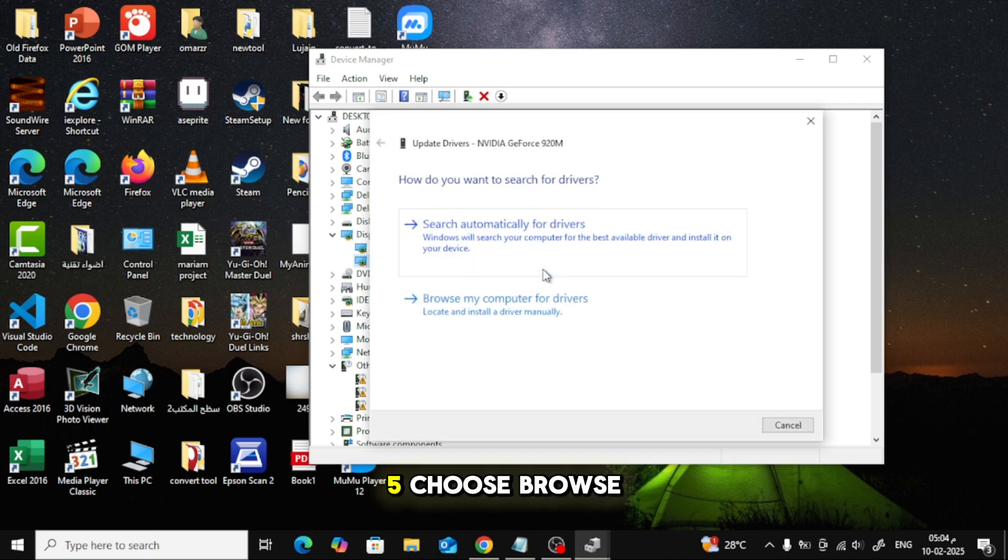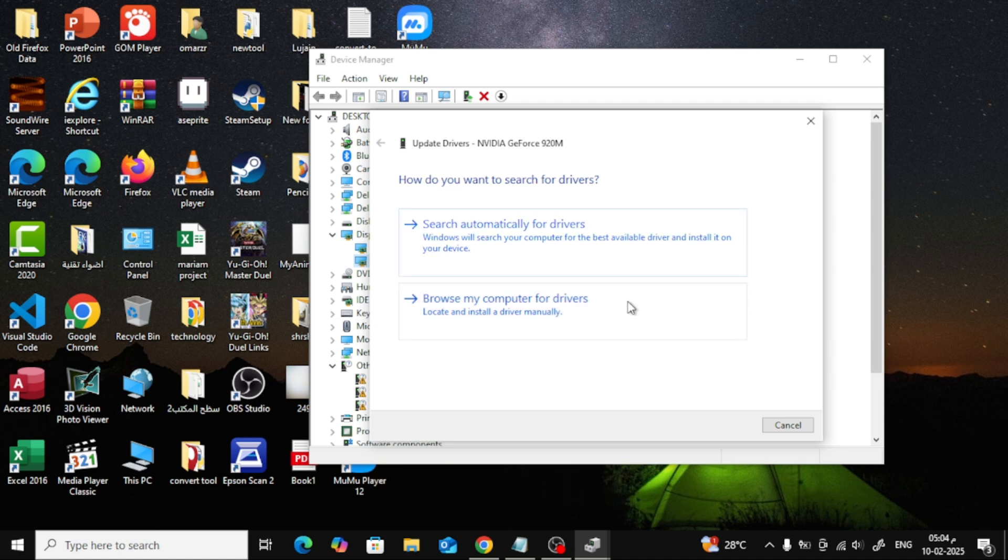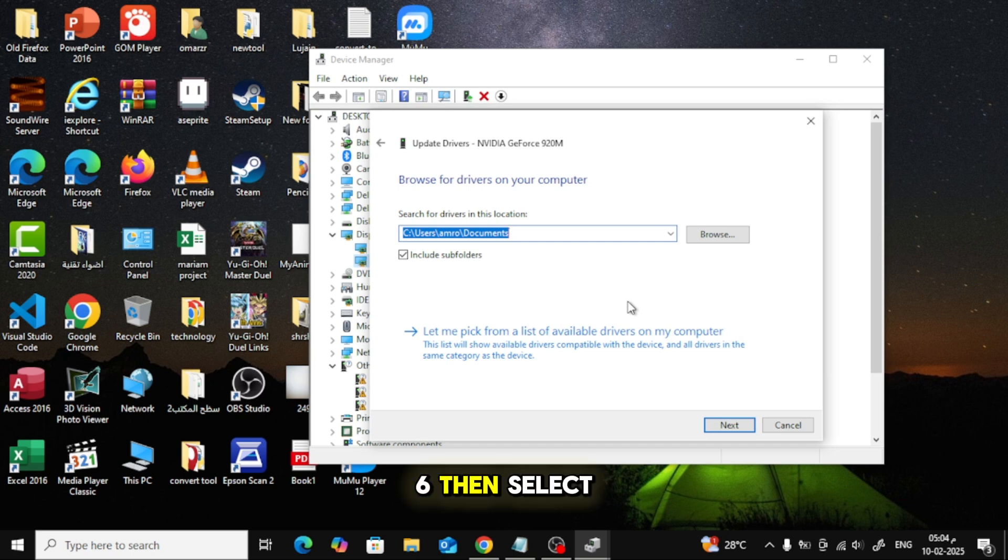Choose Browse My Computer for Drivers. Then, select Let Me Pick from a list of available drivers.